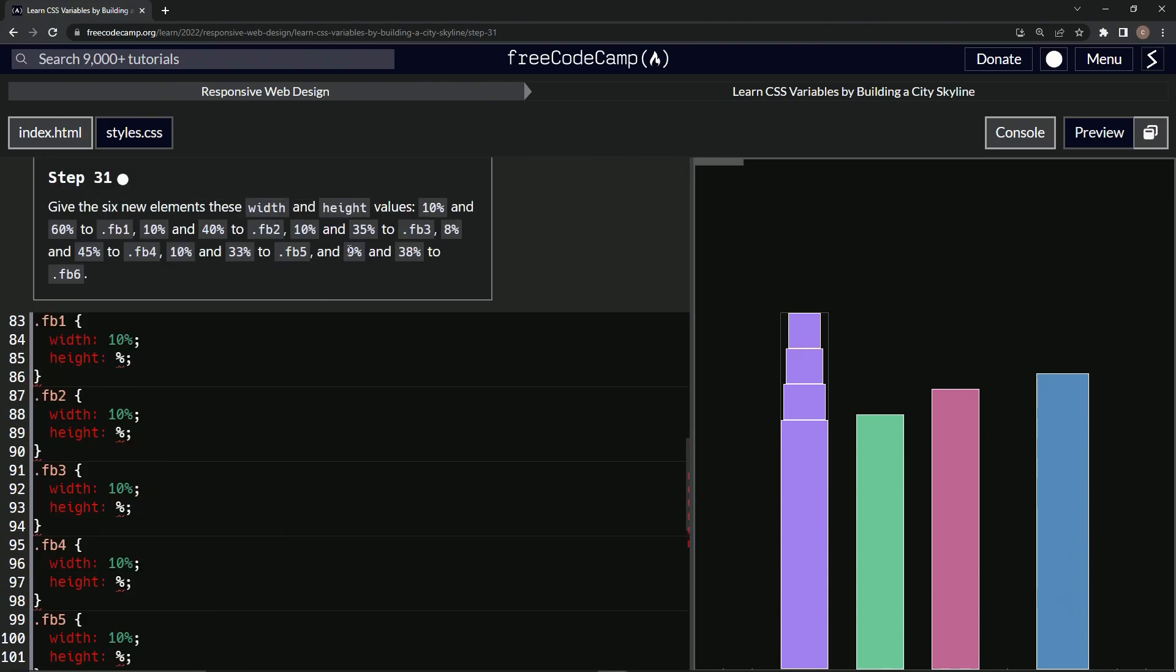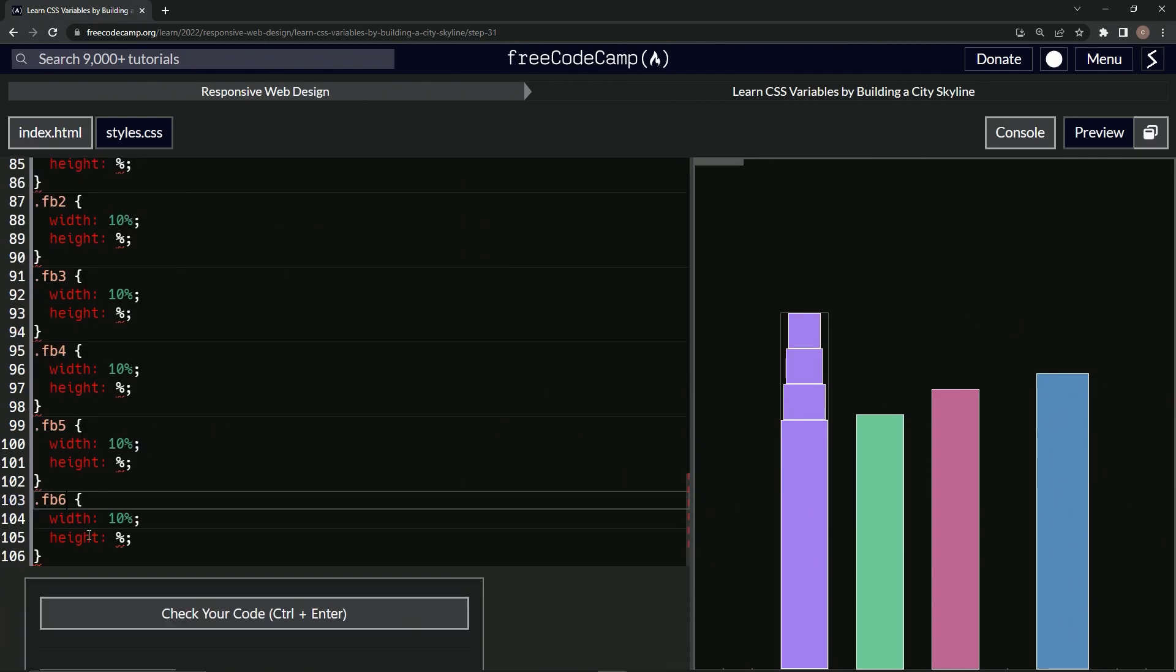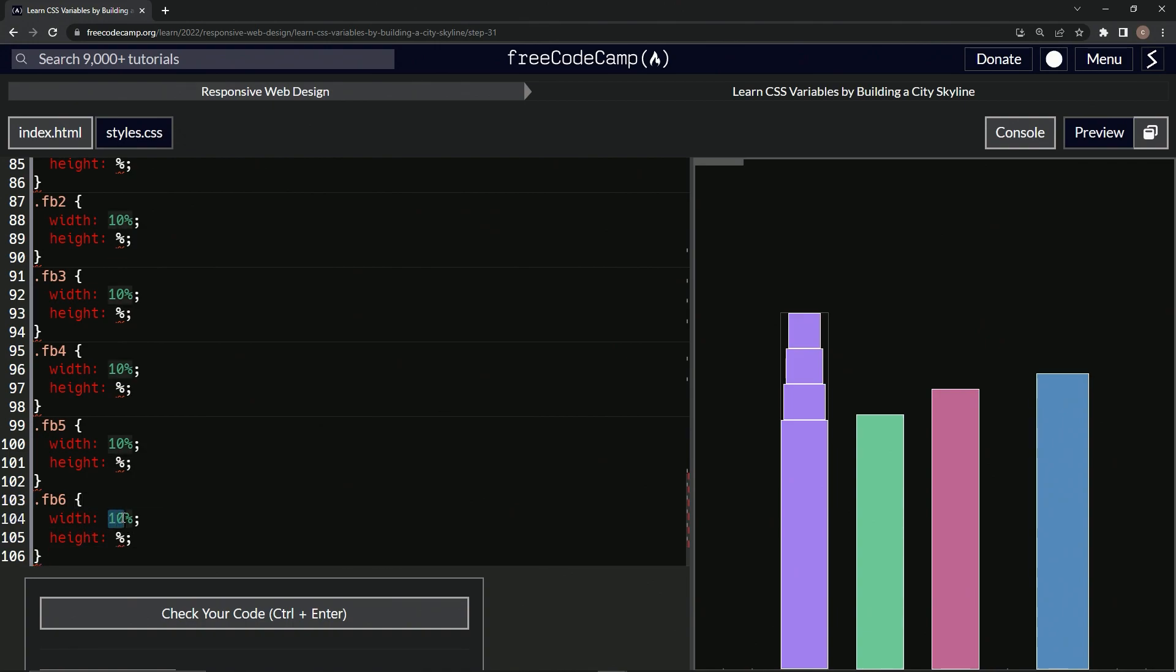The ones that aren't 10 percent are going to be this last one here and then also this third to last one. So we'll change this one here to nine, it's 10 to 9, and then we'll change this 10 to 8.